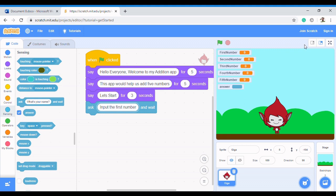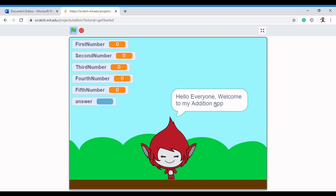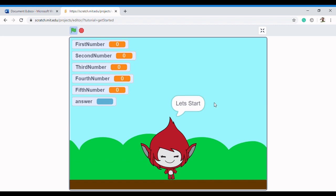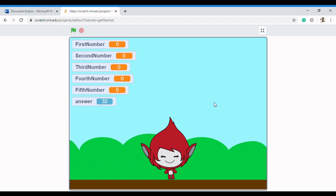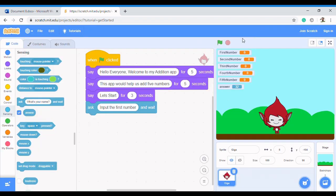I'm going to check the 'answer' variable and run the code to show what happens. The sprite introduces the app, asks 'Input the first number', and when I type 32 and press Enter, the number is automatically stored in 'answer'. So 'answer' in Scratch is a predefined variable that is used with the ask function — it's already defined and attached to that block of code.